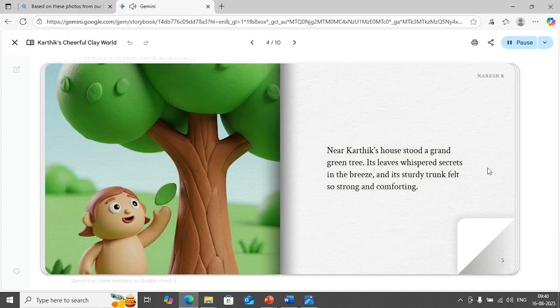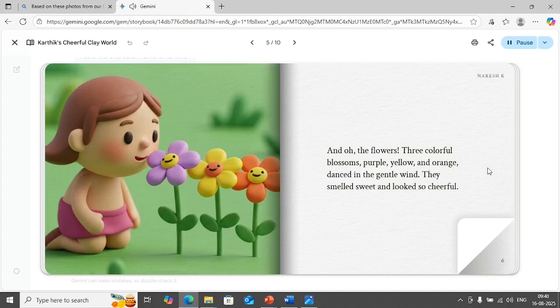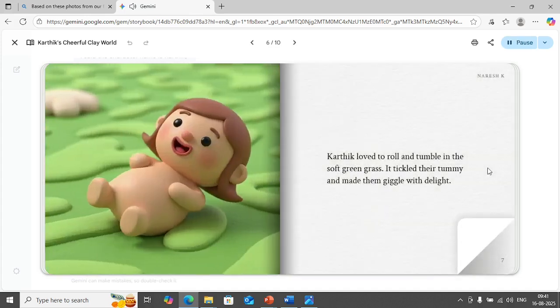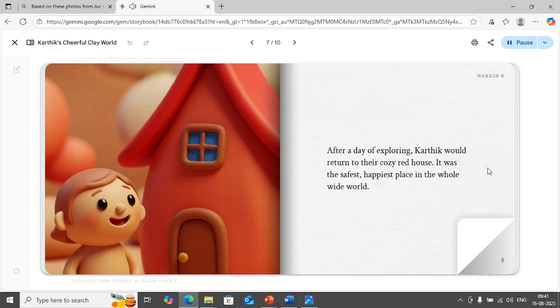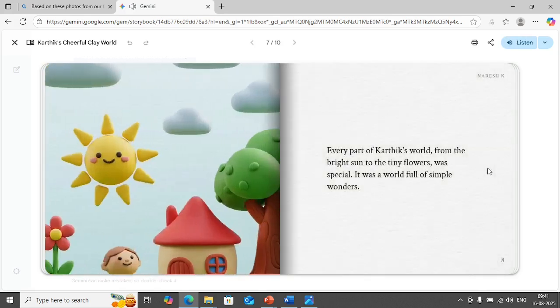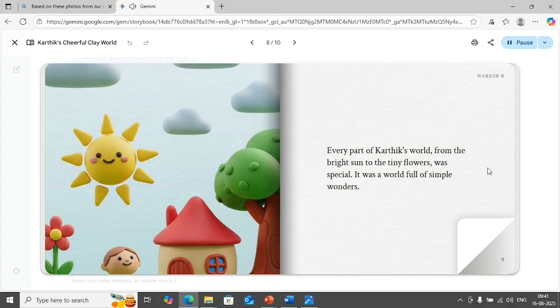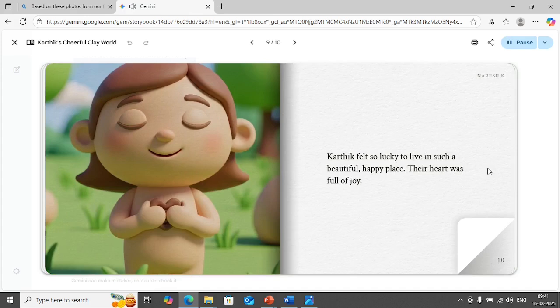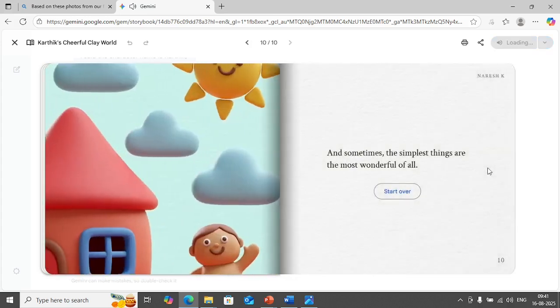Near Karthik's house stood a grand green tree. Its leaves whispered secrets in the breeze and its sturdy trunk felt so strong and comforting. And oh the flowers, three colorful blossoms, purple, yellow and orange, danced in the gentle wind. They smelled sweet and looked so cheerful. Karthik loved to roll and tumble in the soft green grass. It tickled their tummy and made them giggle with delight. After a day of exploring Karthik would return to their cozy red house. It was the safest happiest place in the whole wide world. Every part of Karthik's world from the bright sun to the tiny flowers was special. It was a world full of simple wonders. Karthik felt so lucky to live in such a beautiful happy place, their heart was full of joy and sometimes the simplest things are the most wonderful of all.